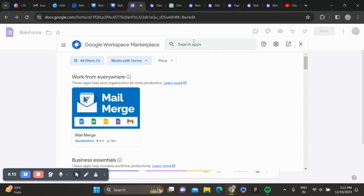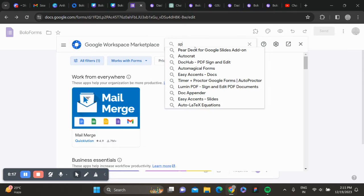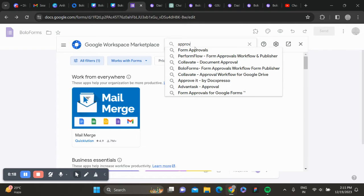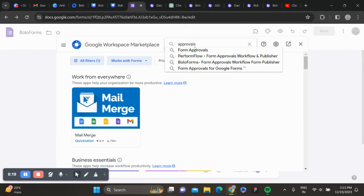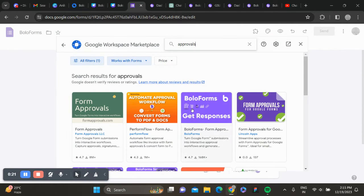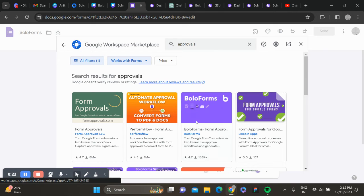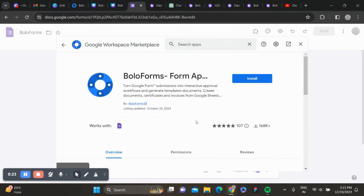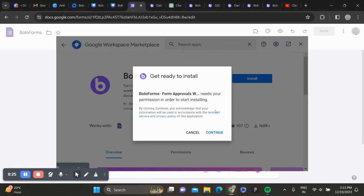Search for approvals. Here you can see Boloform approvals. Install this.